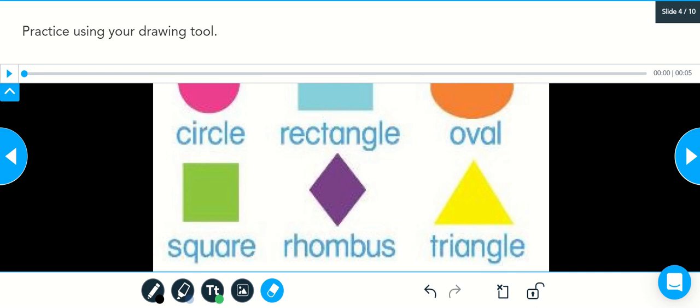Today you're going to be asked to use the drawing tool in your Nearpod lesson. Before we go any further, I wanted to give you an overview of the page.